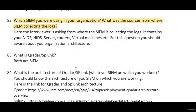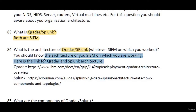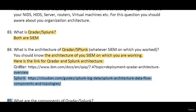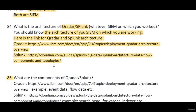What is Qradar and Splunk? Both are SIEM tools. Interviewers will definitely ask about their architecture. You can search more on these using the links shared in the description.